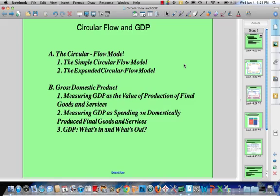Tonight we're going to talk about circular flow and GDP. Within the circular flow model, we're going to look at the simple model and the expanded model. In discussion of gross domestic product, we're going to talk about two of the three ways that we can measure GDP, simply because the third isn't that important for our purposes.